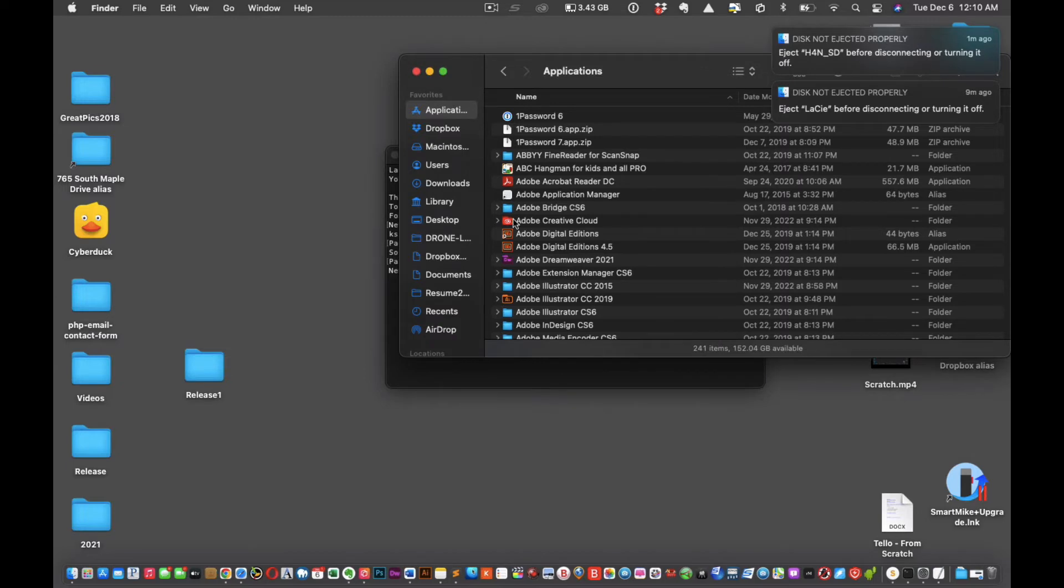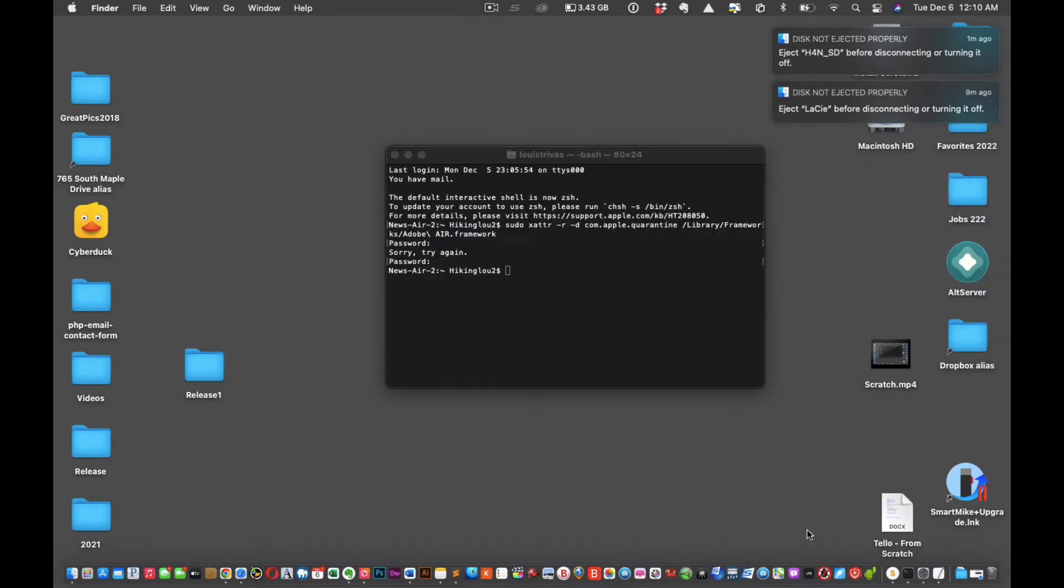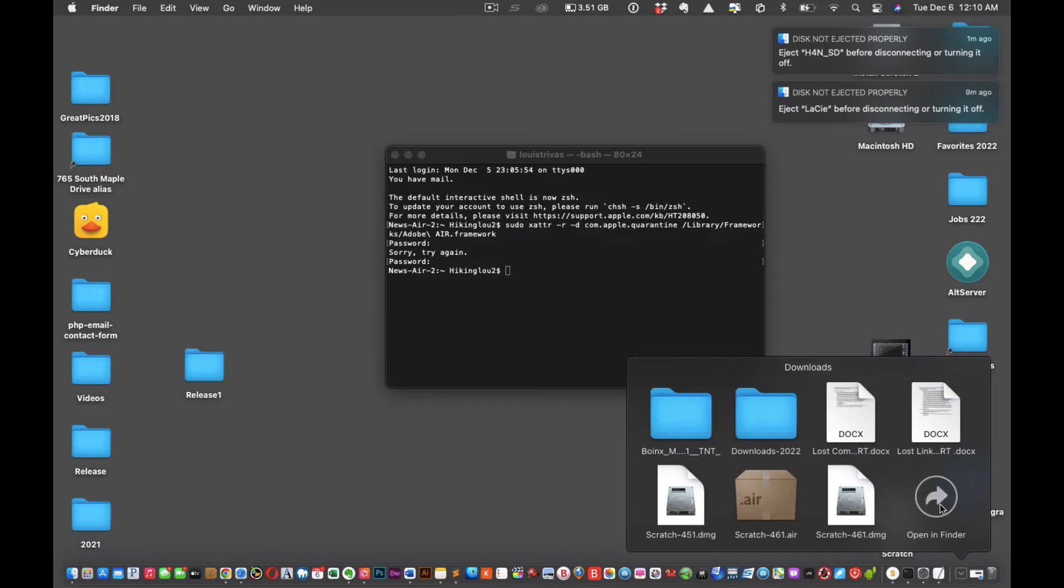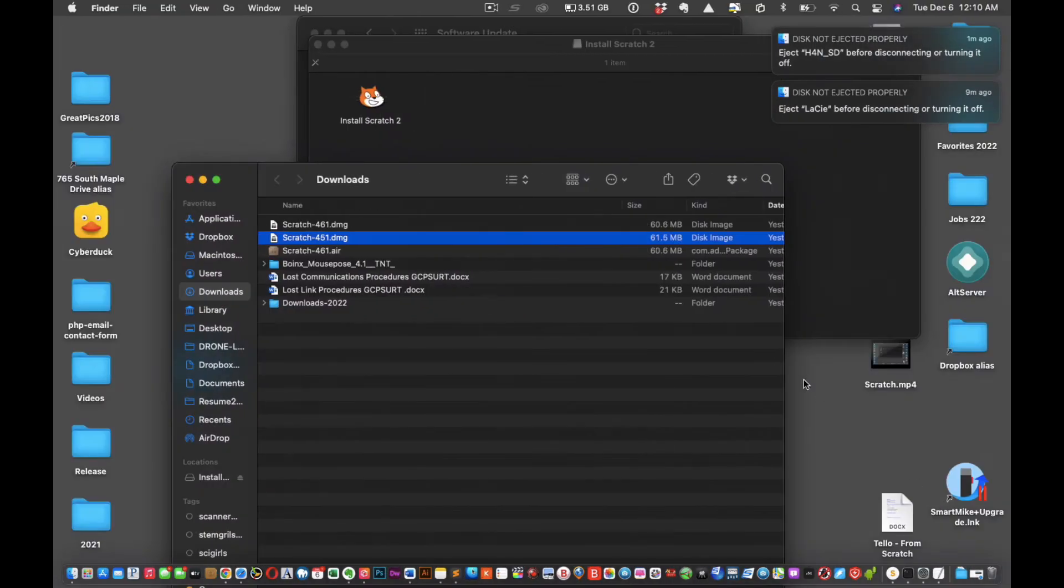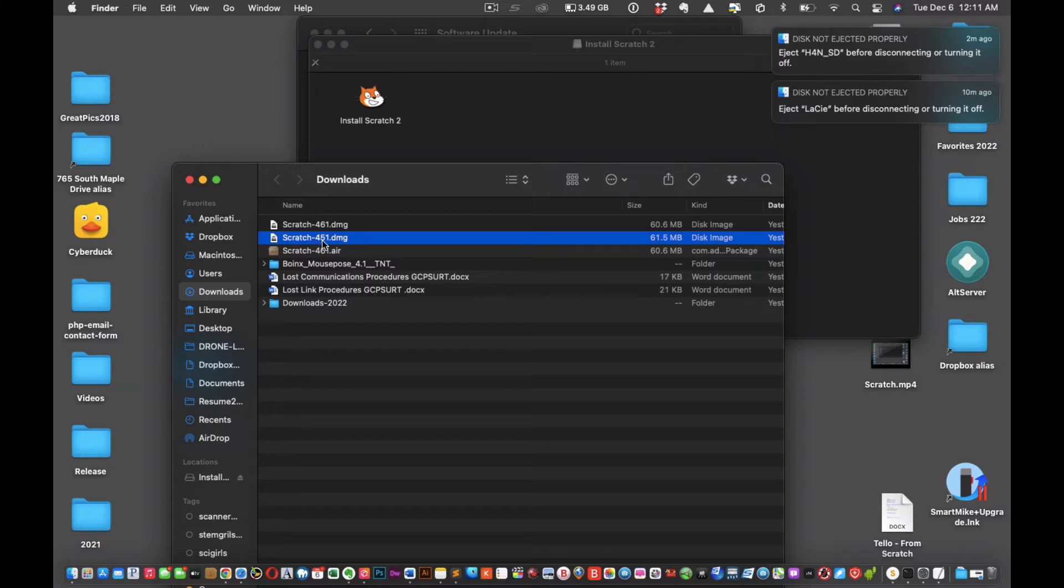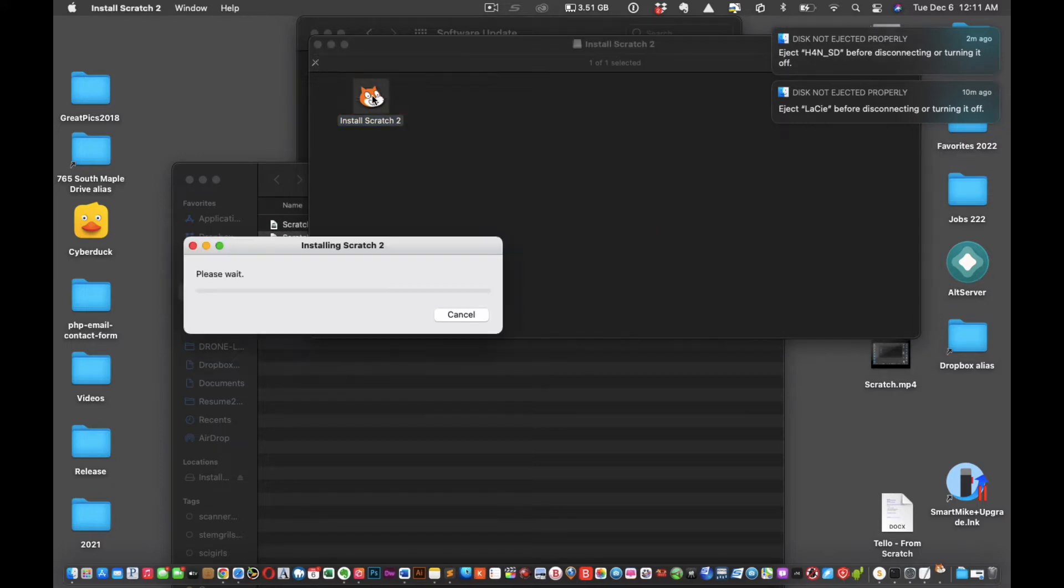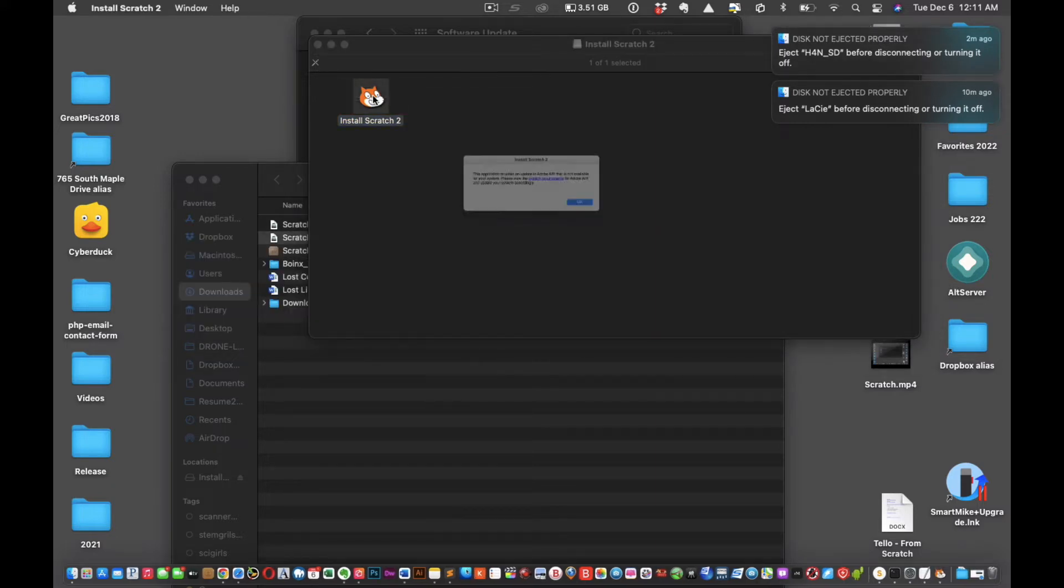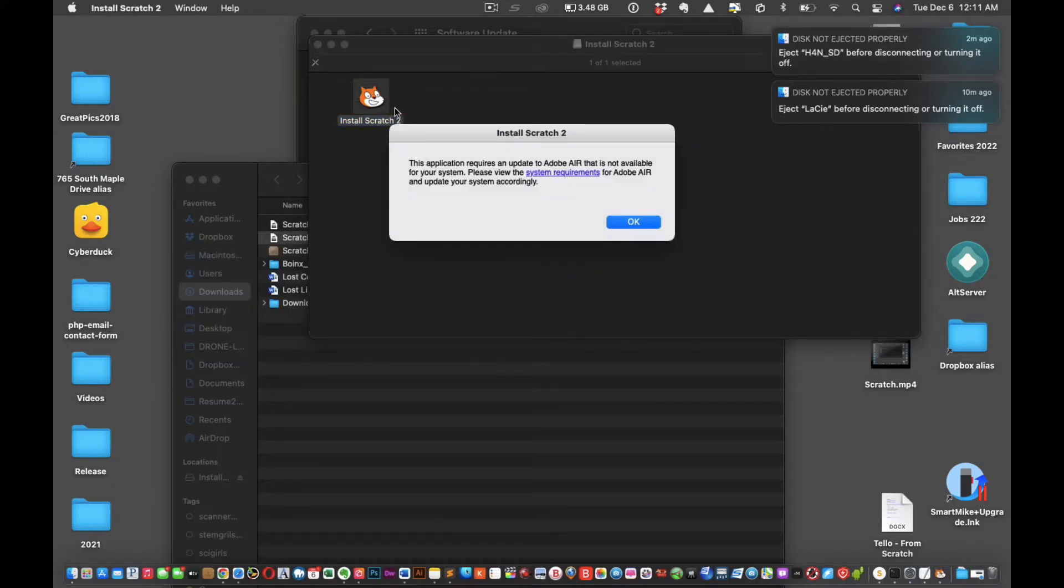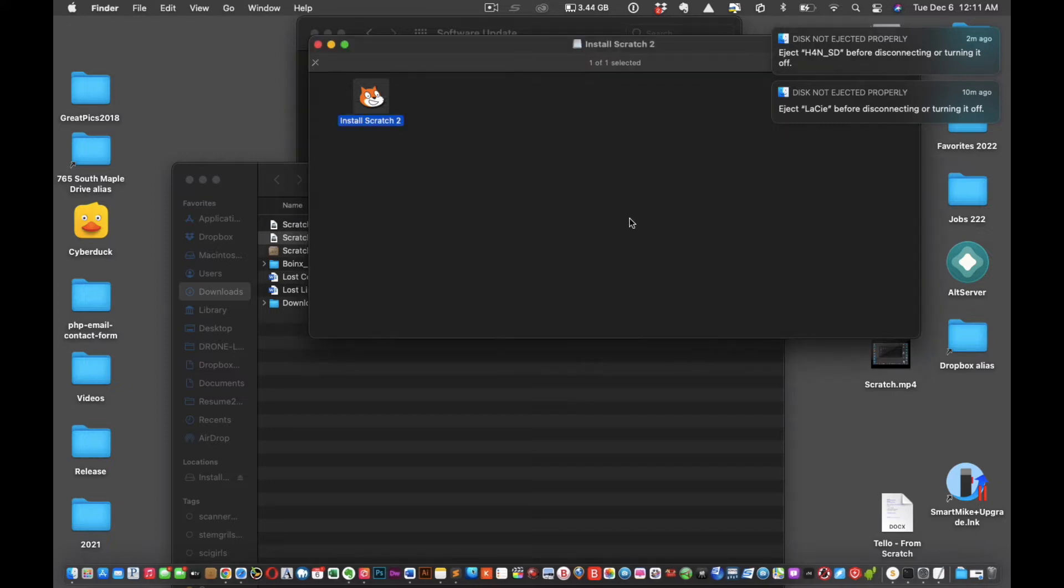Now that it's uninstalled, you're gonna click on the other link and download Scratch 4.5.1. Okay, it'll be a link in the description. So there's Scratch 4.5.1, I'm going to click on the install. The other requires an update, it's not available for your system, please review. Okay, that's fine for Adobe Air.